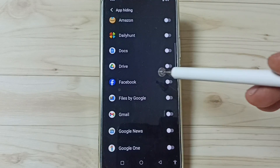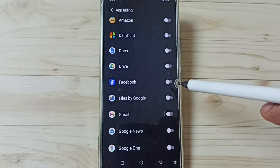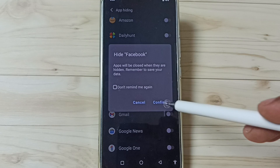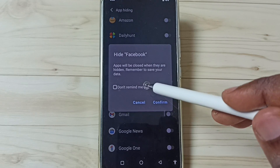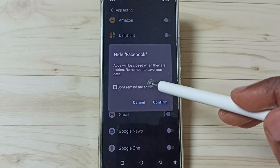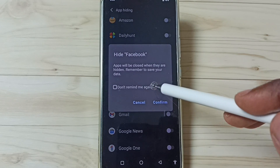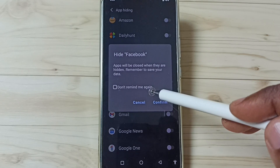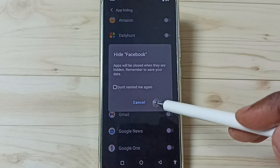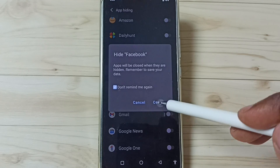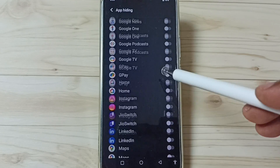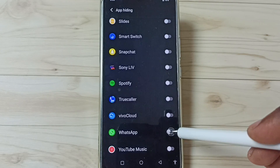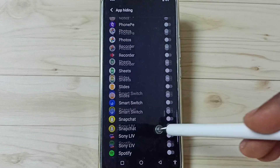Then tap on App Hiding. Here you can see a list of apps. From this list we need to select the apps we want to hide. Let me select Facebook, then go down and select WhatsApp. Done.